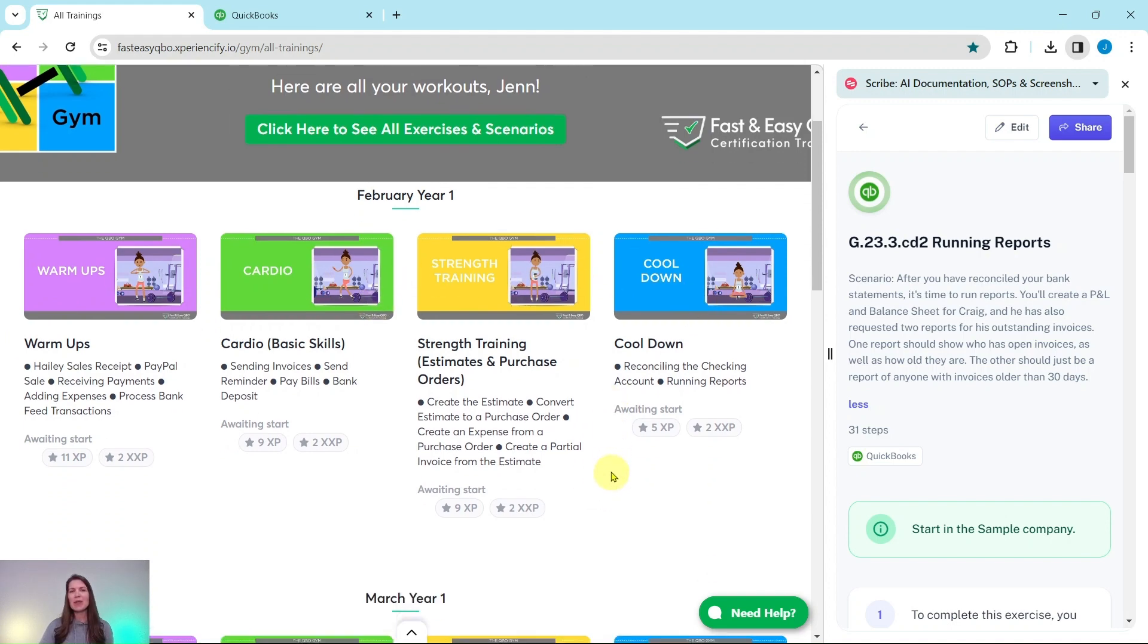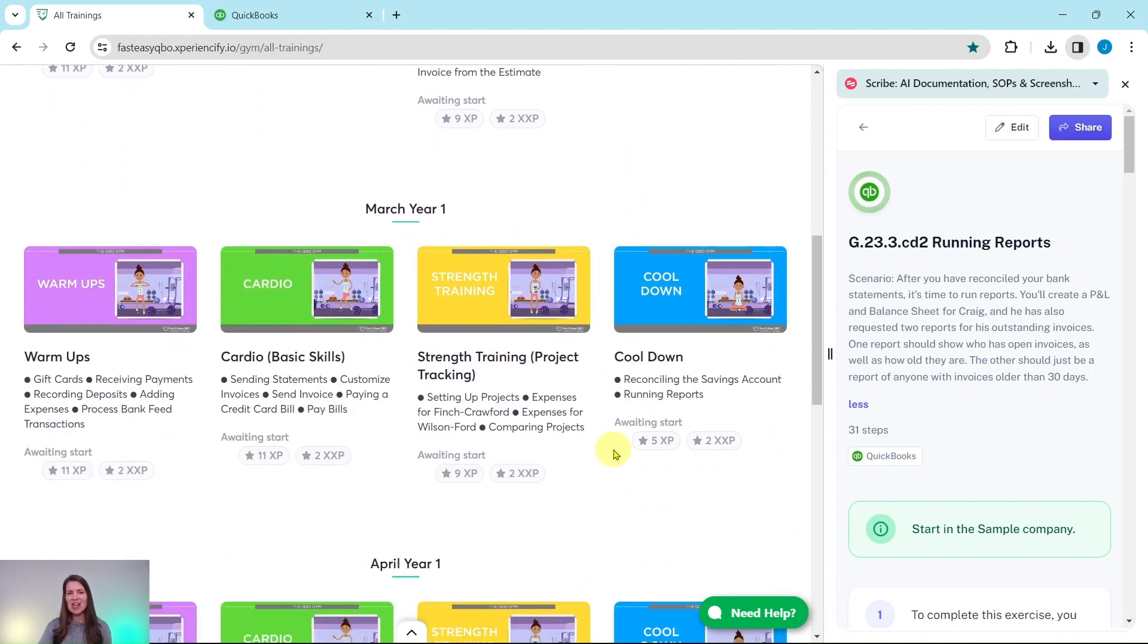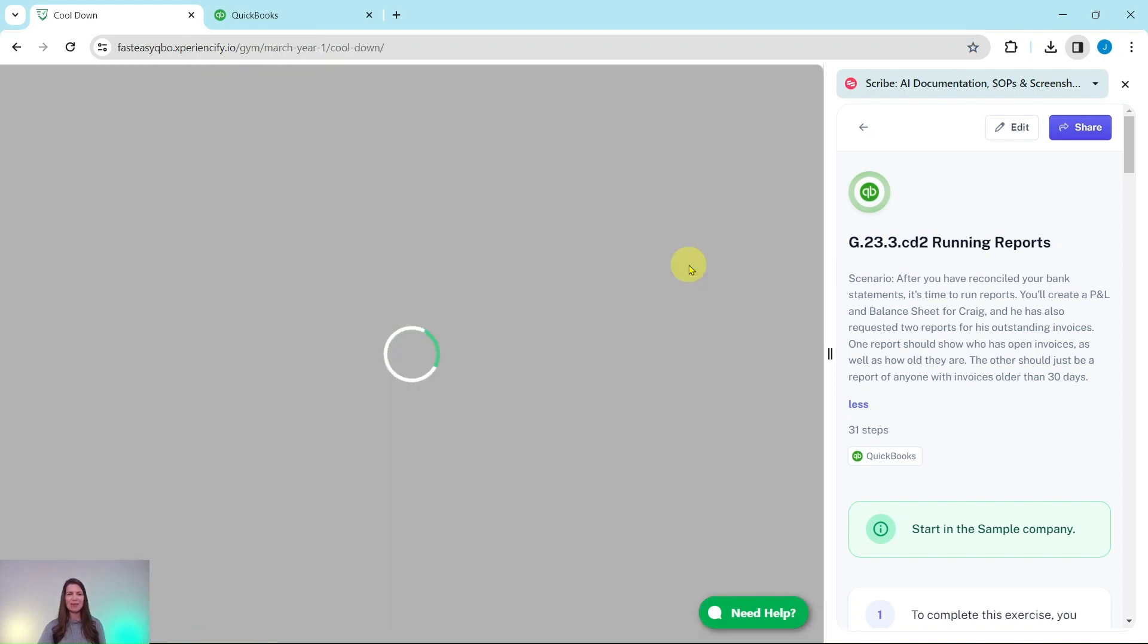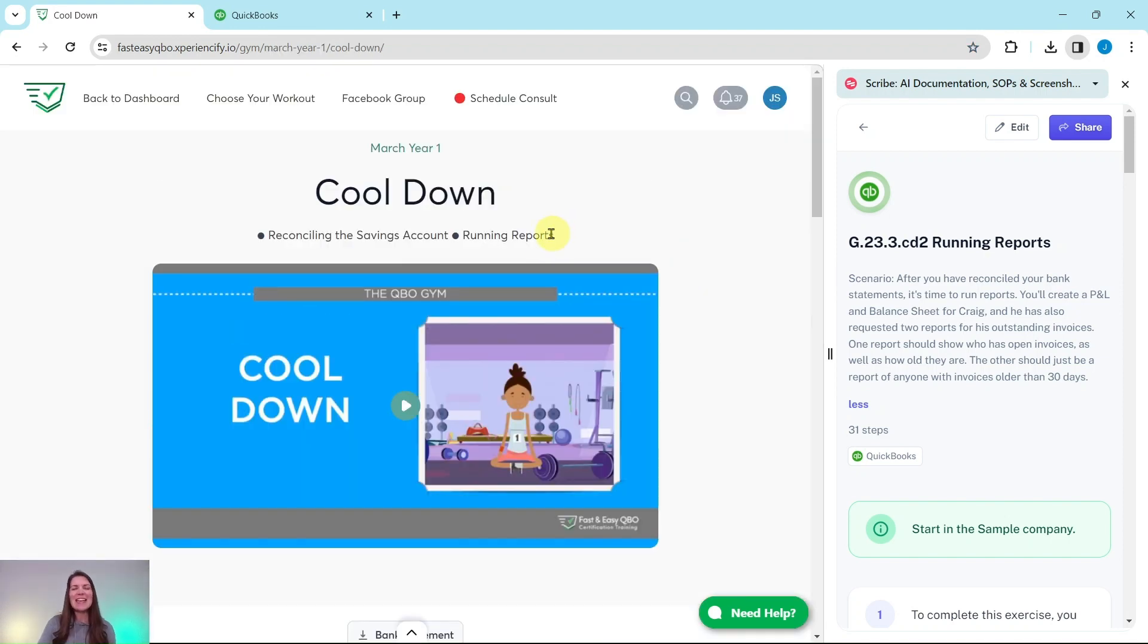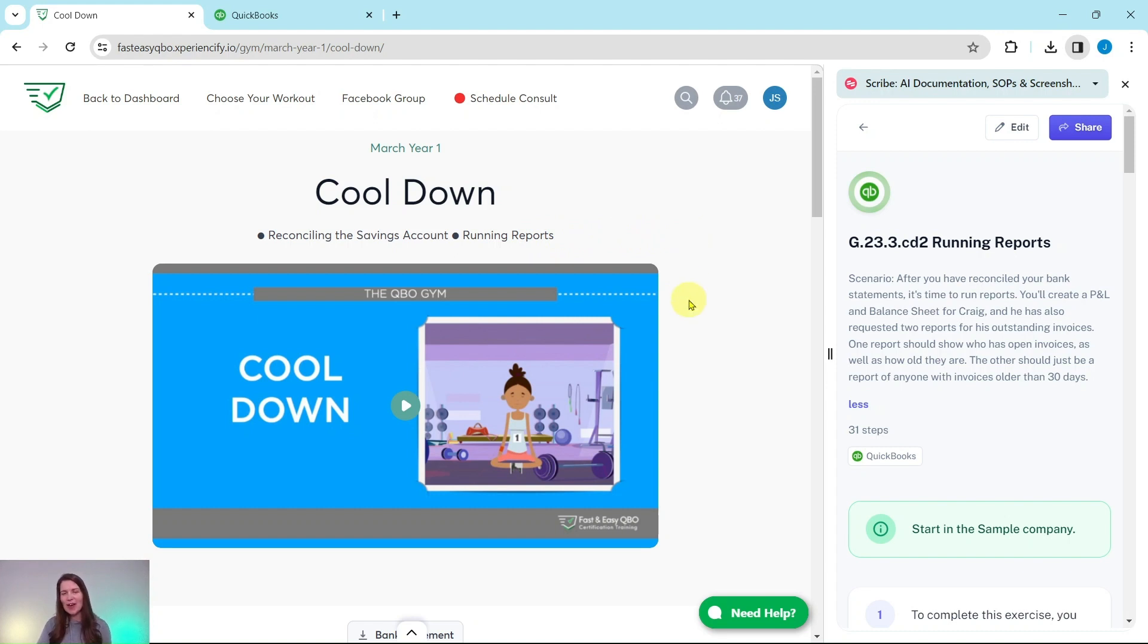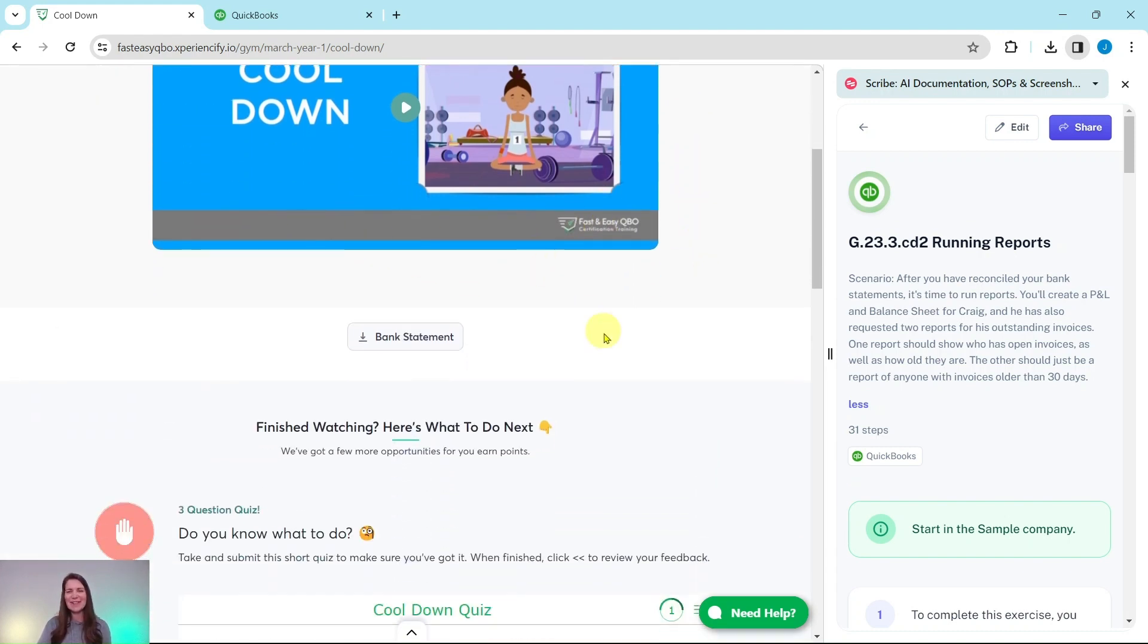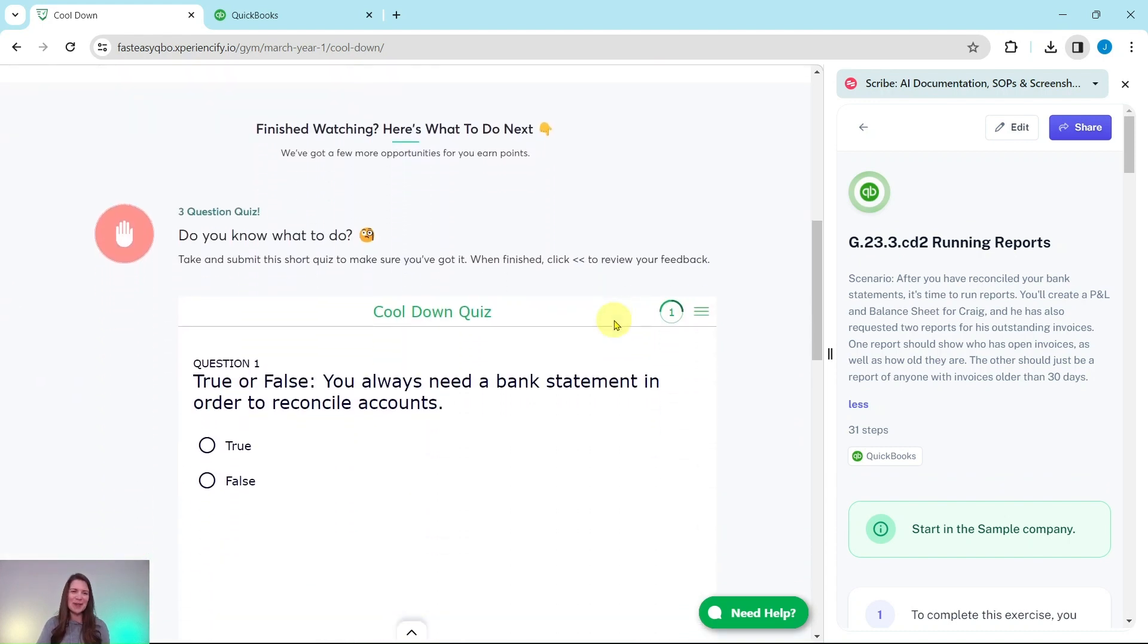Today, we are going to be finishing up the March year one cool down section. At the top here is an animated video to give you a synopsis of what is going on in Craig's world this month. He is our fictitious business owner.